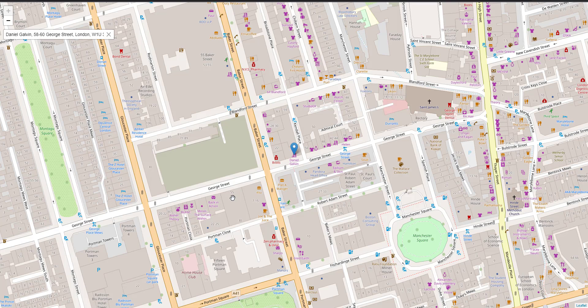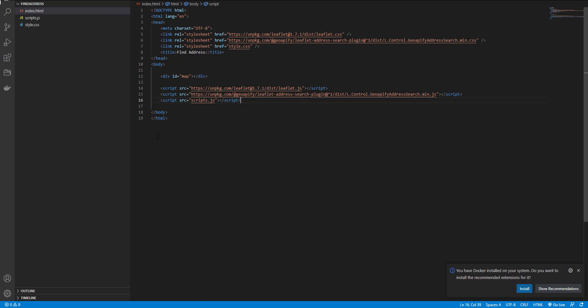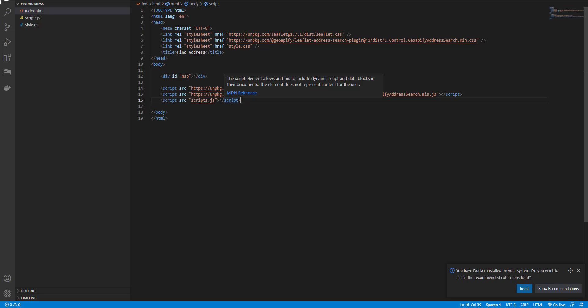Okay, to get started, let's take a look at our files. Here in my index.html I have added CSS files for the Leaflet, Jobify plugin and my custom CSS. And here I have added the scripts.